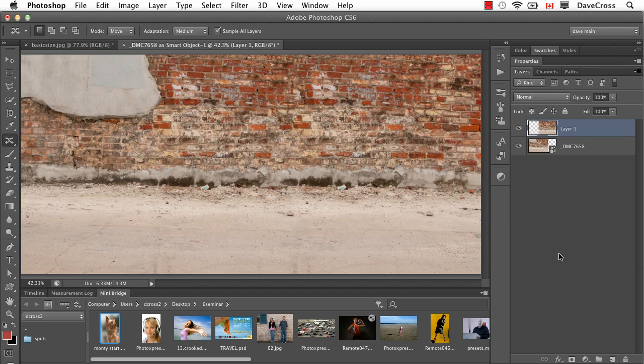Now, you may have seen demonstrations of the Content-Aware Move Tool where people are moved and it redoes the background. There's also an option in the Content-Aware Move Tool called Extend.